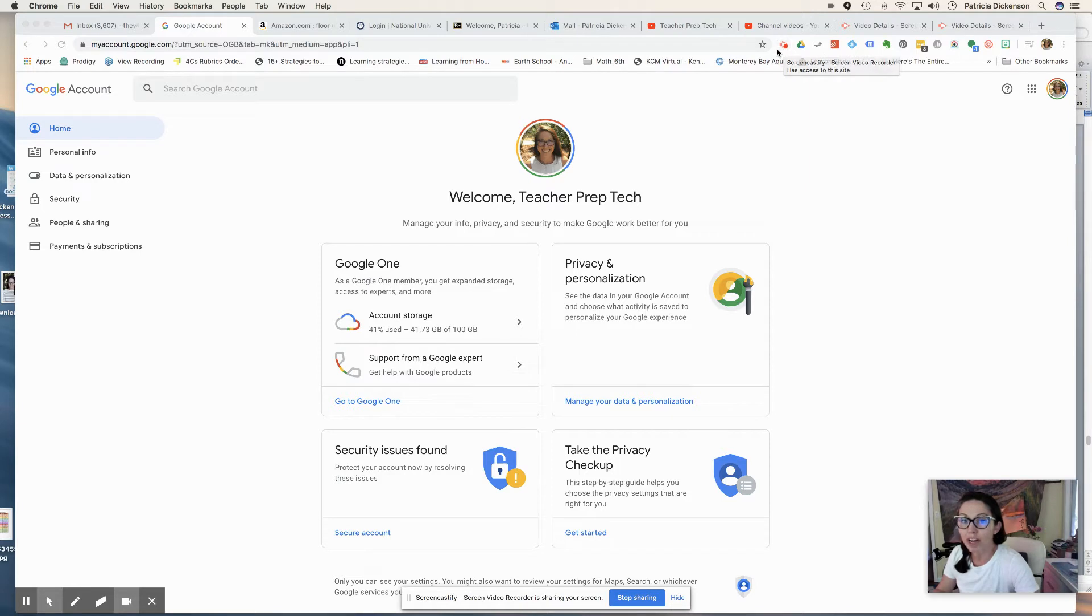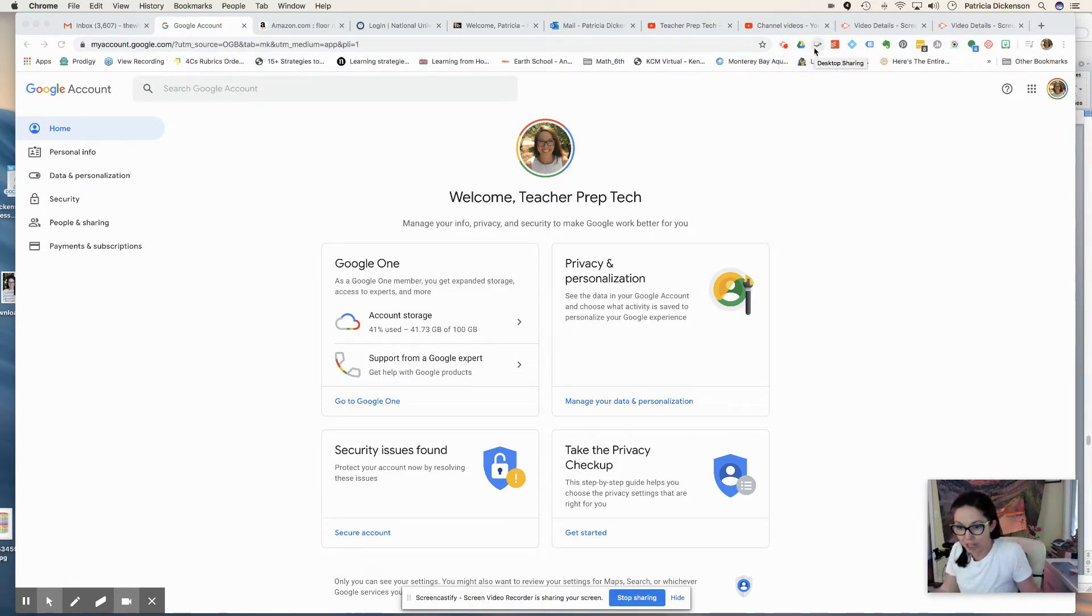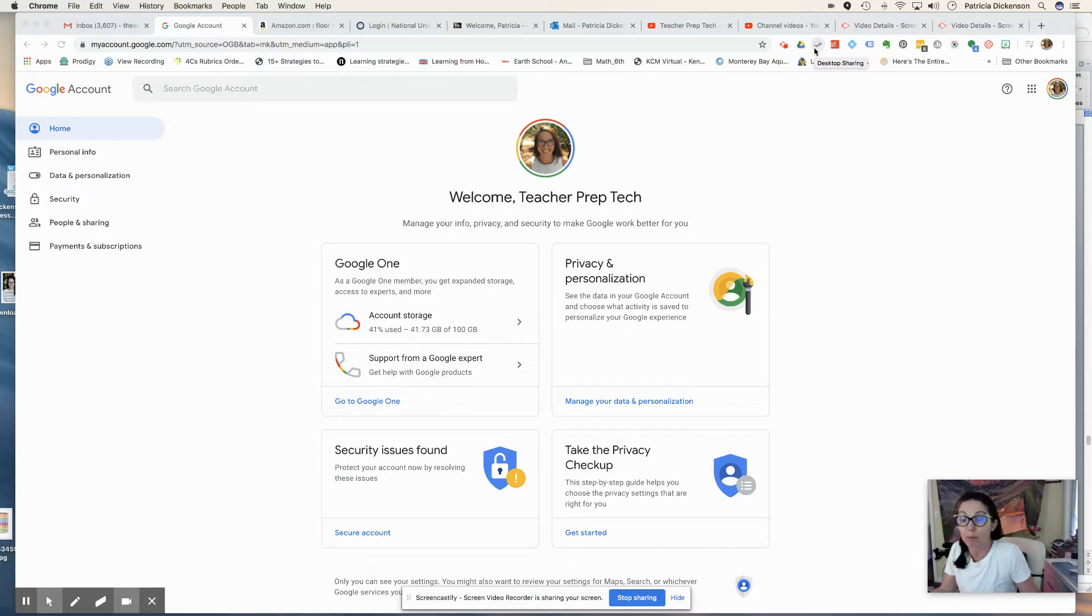So either try out Screencastify or Loom, but once you've got your videos out there, let's just face it, you need to be able to have a platform or space to share them.